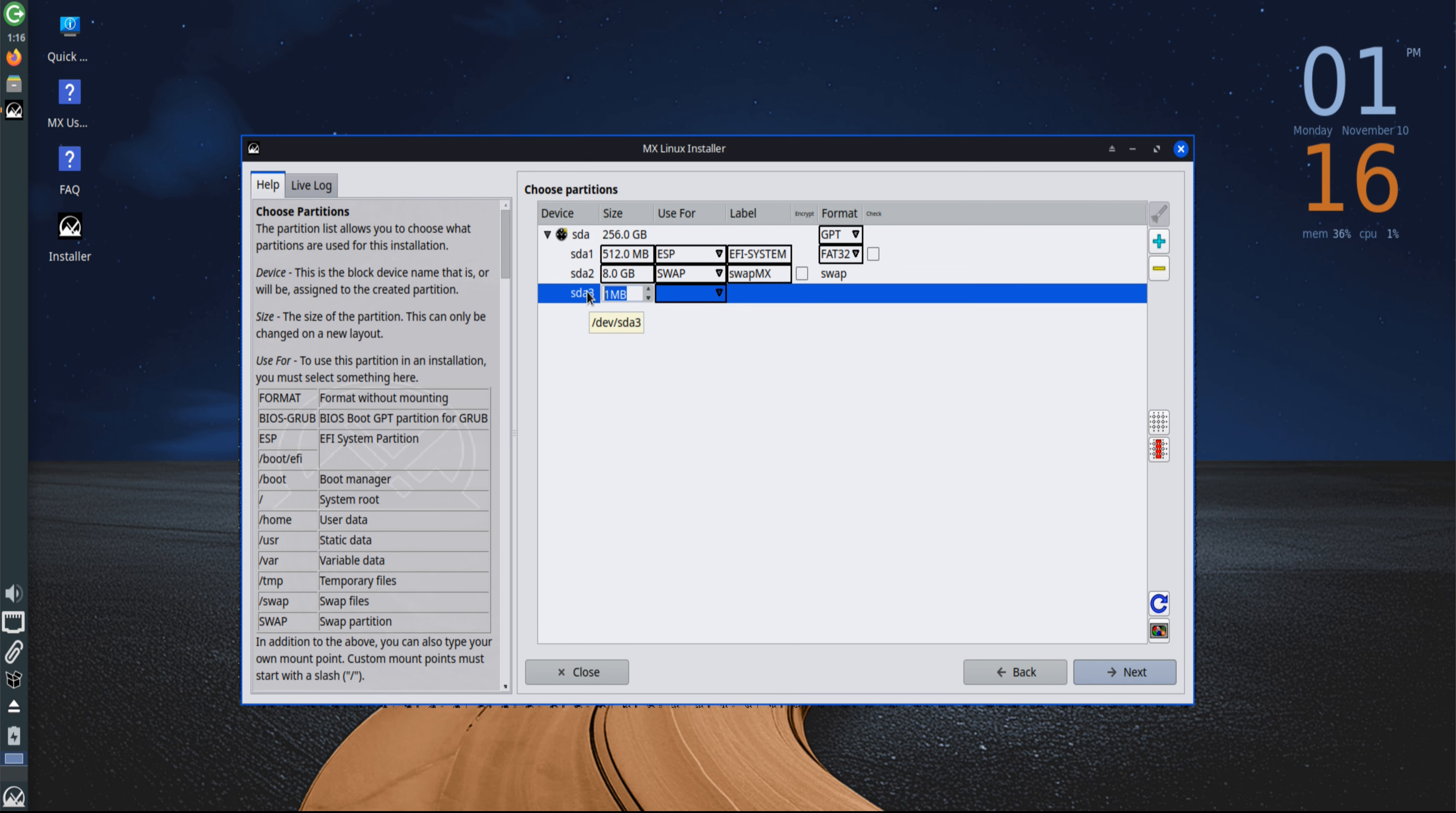Then comes the root partition, denoted as slash. This holds all system files and applications, typically allocated around 25 to 30 gigabytes.